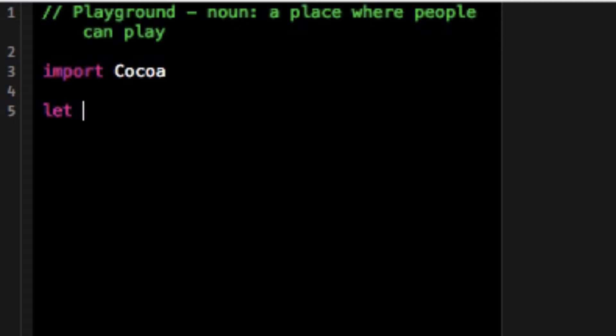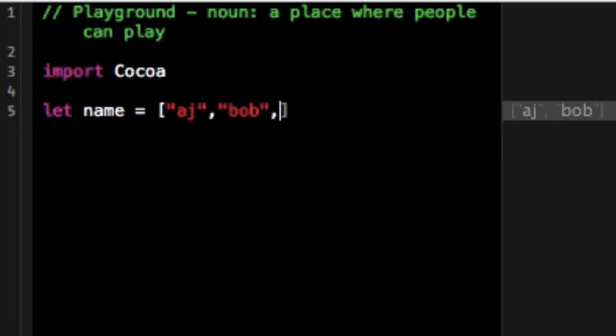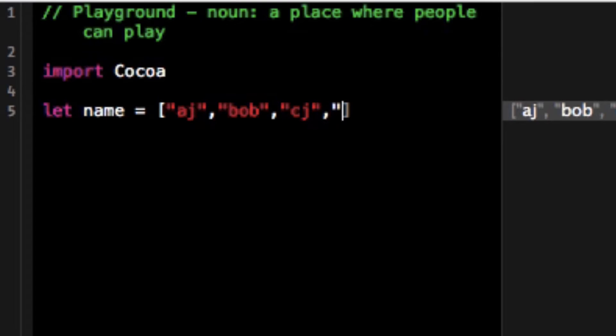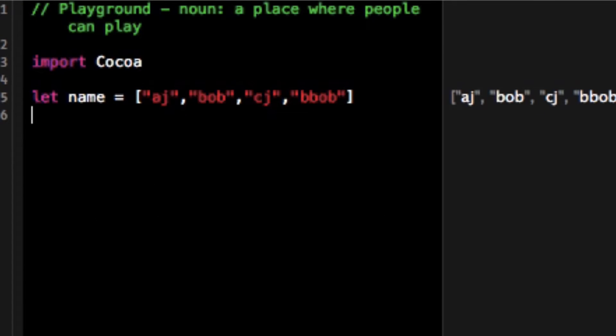Let me do something first by making an array here. Let's make an array called names and I'm gonna set it equal to AJ, comma Bob, and let's make this CJ and let's make this third one be Bob.